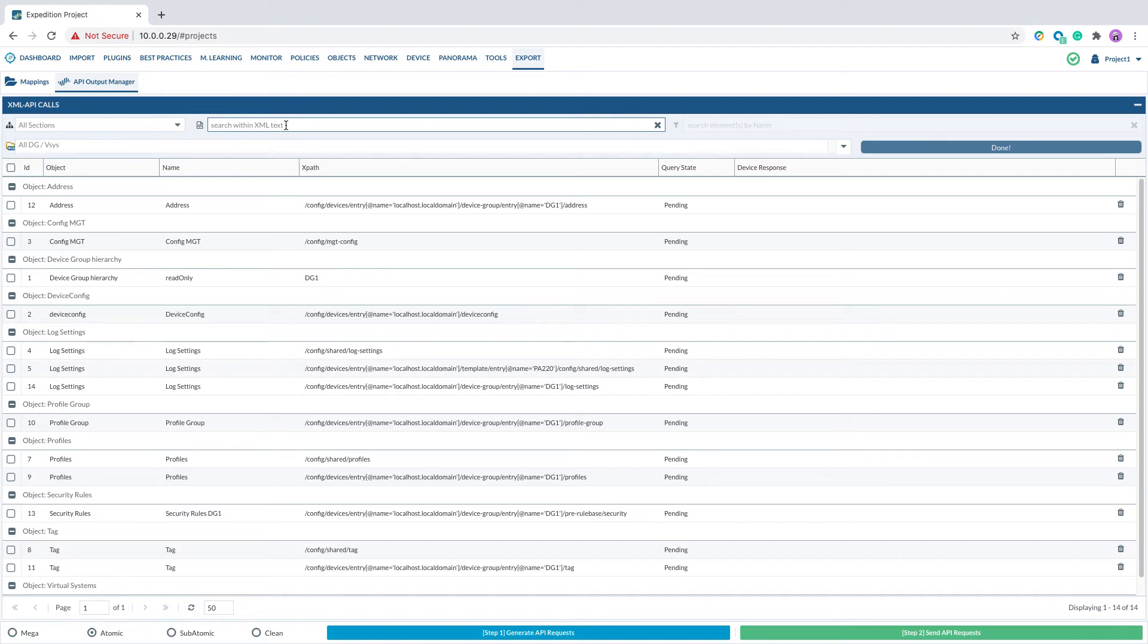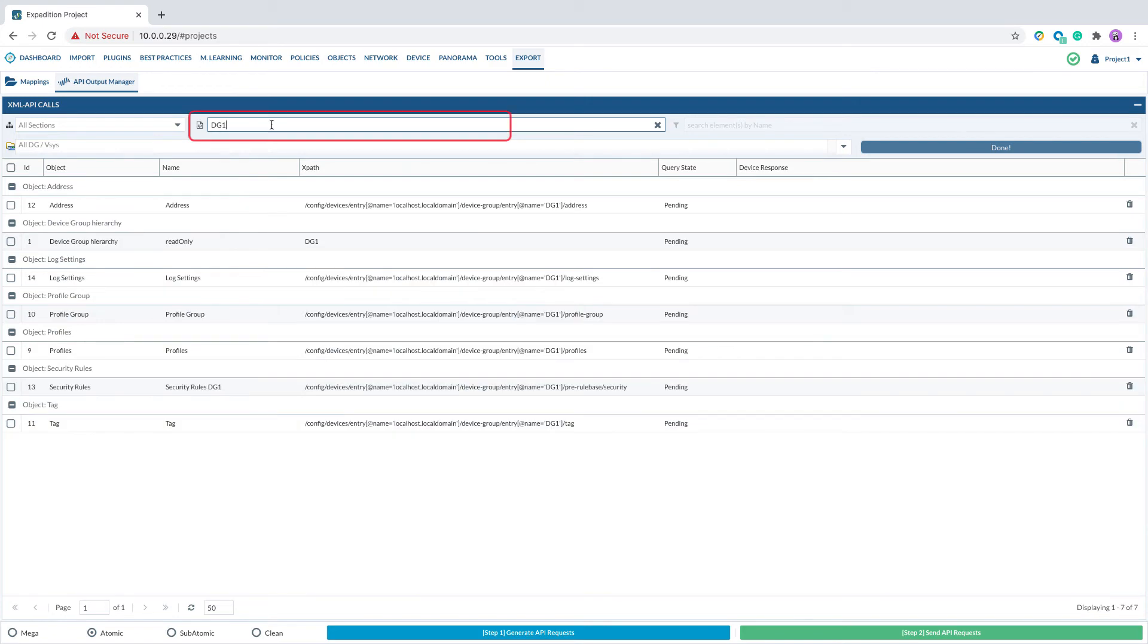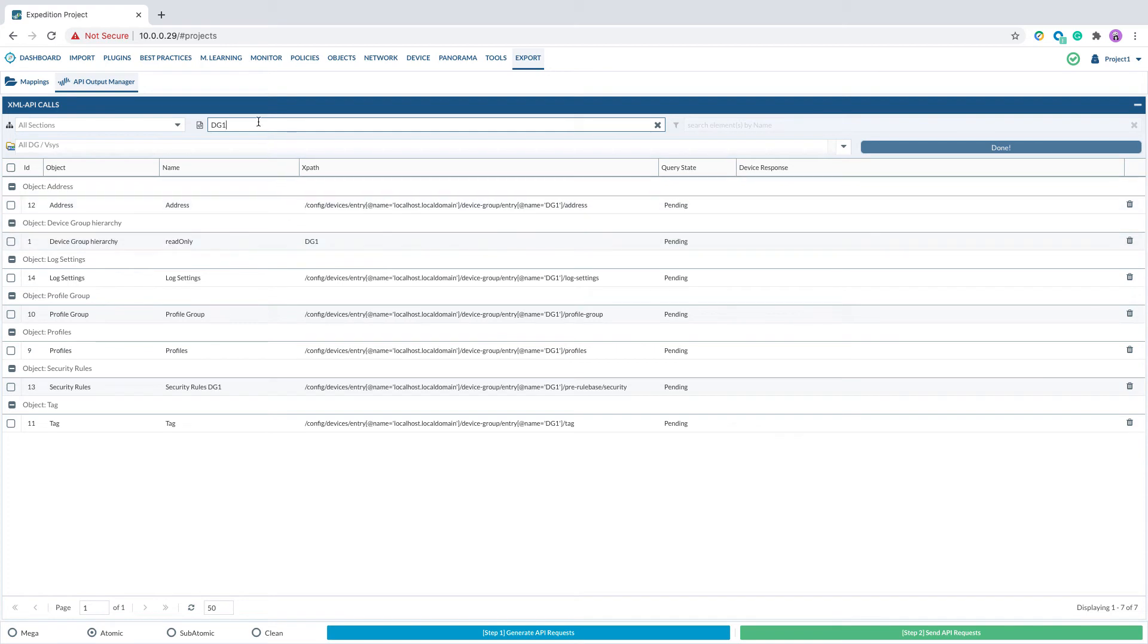In the example here, I have a Panorama configuration and I would like to push objects and security policy under device group DG1 back to the Panorama. So I will put DG1 as a filter and this will filter only the API codes related to DG1 device group.